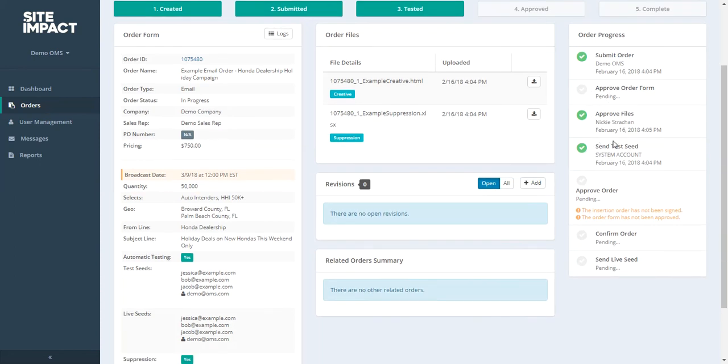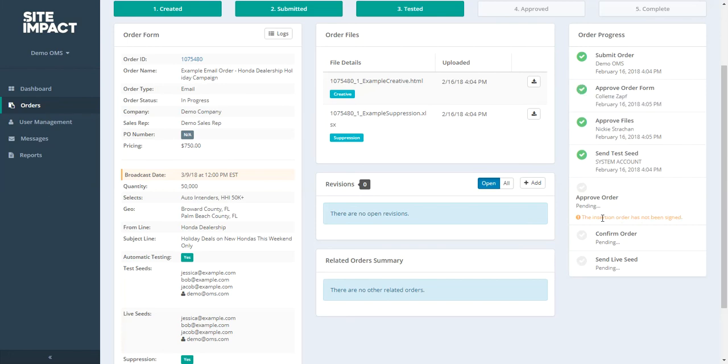Now once all of these items have been met, we'll also be able to approve our order. Right now we cannot approve our order. And the orange text below will let us know what is causing us from not being able to approve our order. So as of right now, as you can see, our order has progressed. But we have not yet signed our insertion order.